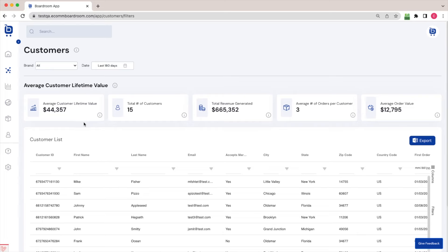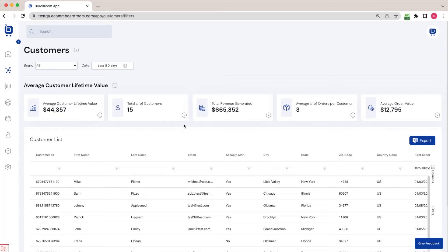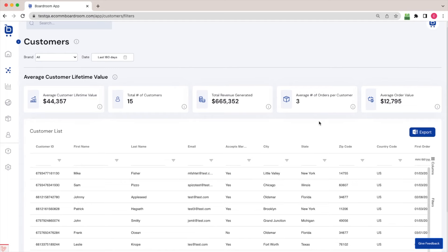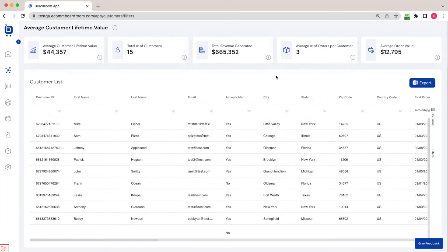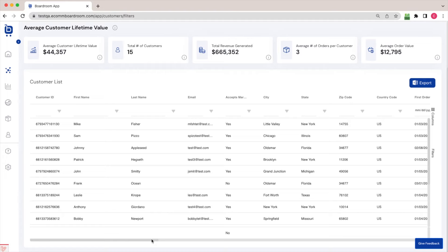Scrolling down from that average customer lifetime value section, we can see that we've got the customer list here in Boardroom. So we've taken all of the contact and financial information about all of your customers from your Shopify store and given them over to you in an easy-to-navigate grid. This is not something that you'll find out of the box in Shopify.